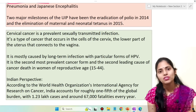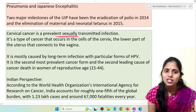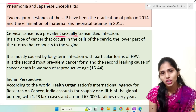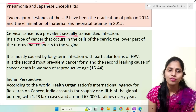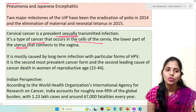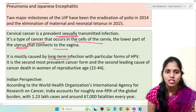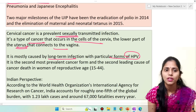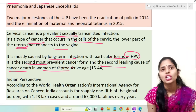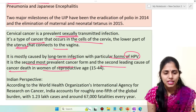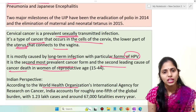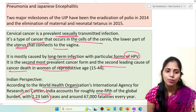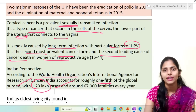Some facts regarding cervical cancer: it is a prevalent sexually transmitted infection causing abnormal growth of cells in the cervix of the women's reproductive system. It is the second most prevalent cancer form and the second leading cause of cancer death in women of reproductive age, between 15 to 44 years. According to WHO's International Agency for Research on Cancer, India accounts for roughly one-fifth of the global burden with 1.23 lakh cases and around 67,000 fatalities every year.